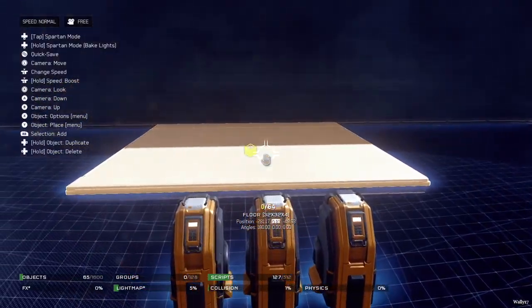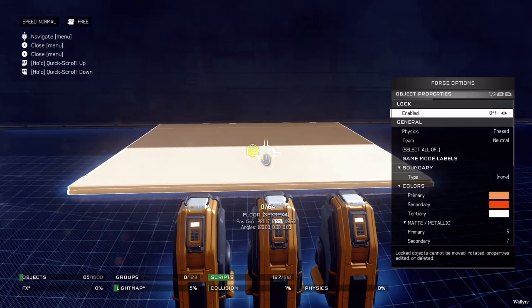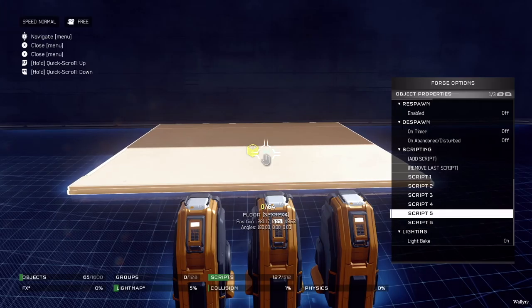If we look at the second switch, the one in the middle, script 1 and 2 are again blank, but script 3 has on interaction message sent echo, and script 4 has on interaction power set bravo to on. The third switch, the one on the far right, is pretty much the same as the first two - script 3 sends a message to foxtrot, and script 4 power sets charlie to on. These are all the different inputs we have from the switches, and if we look over at our floor block, we can see six different scripts.